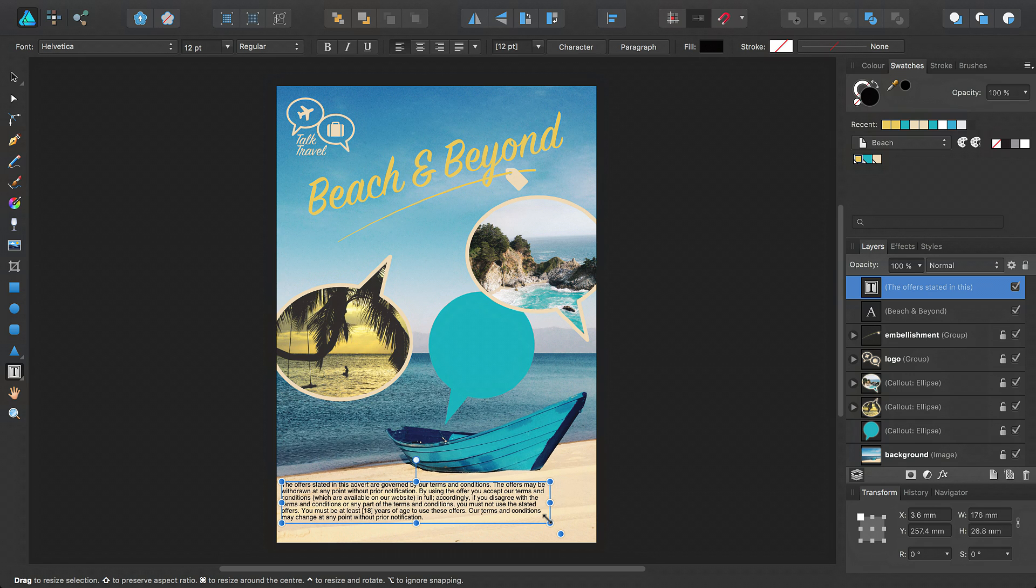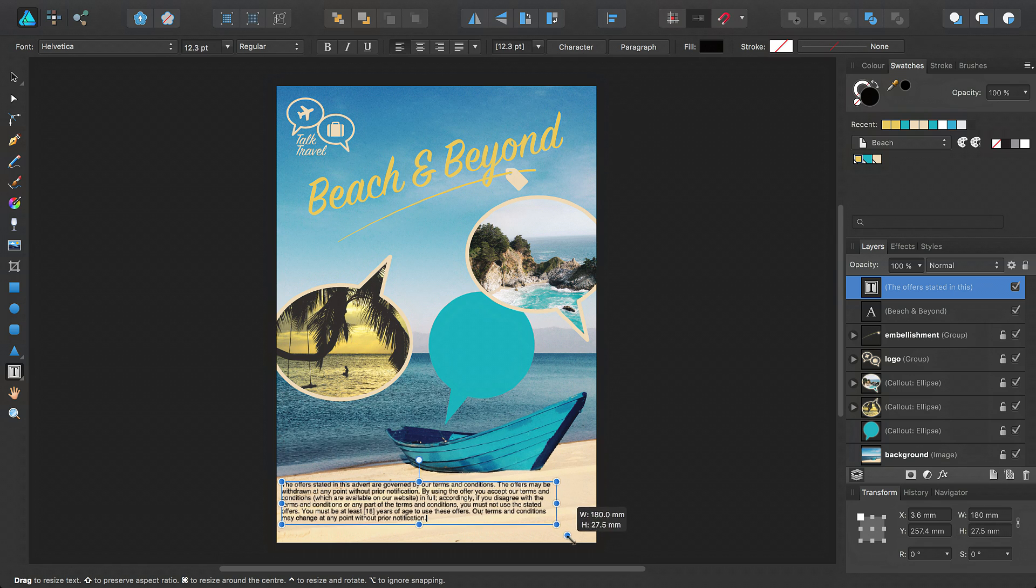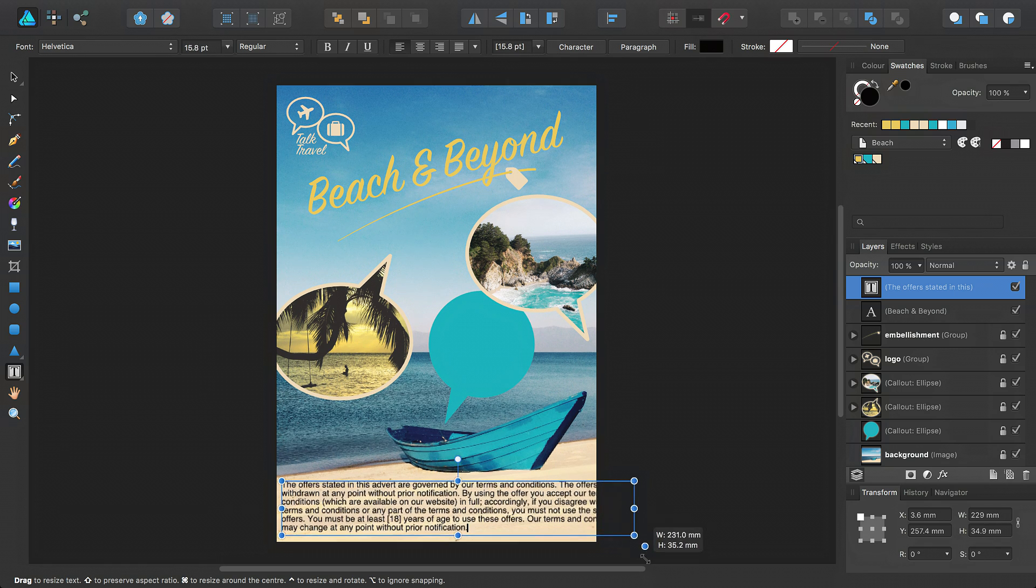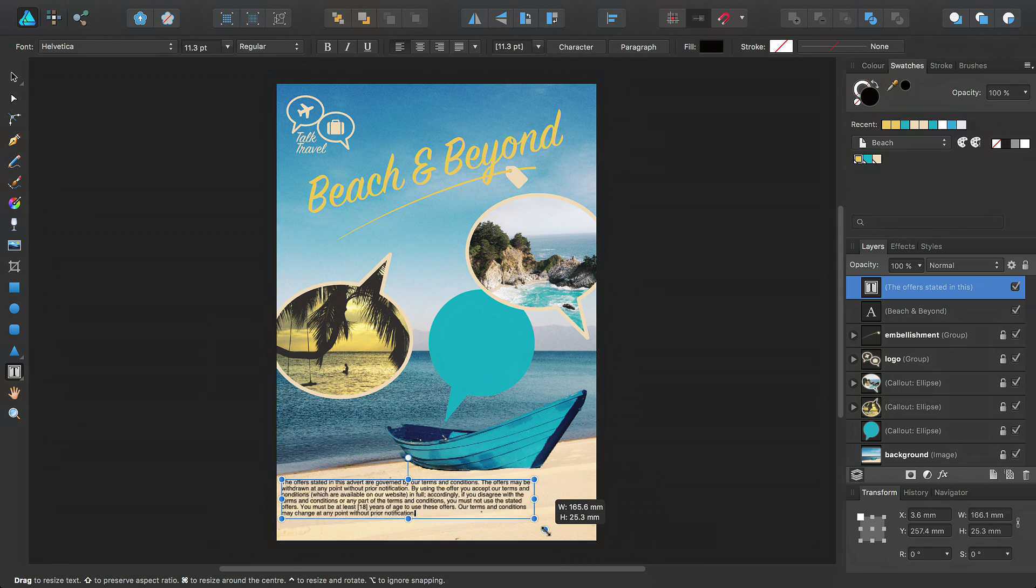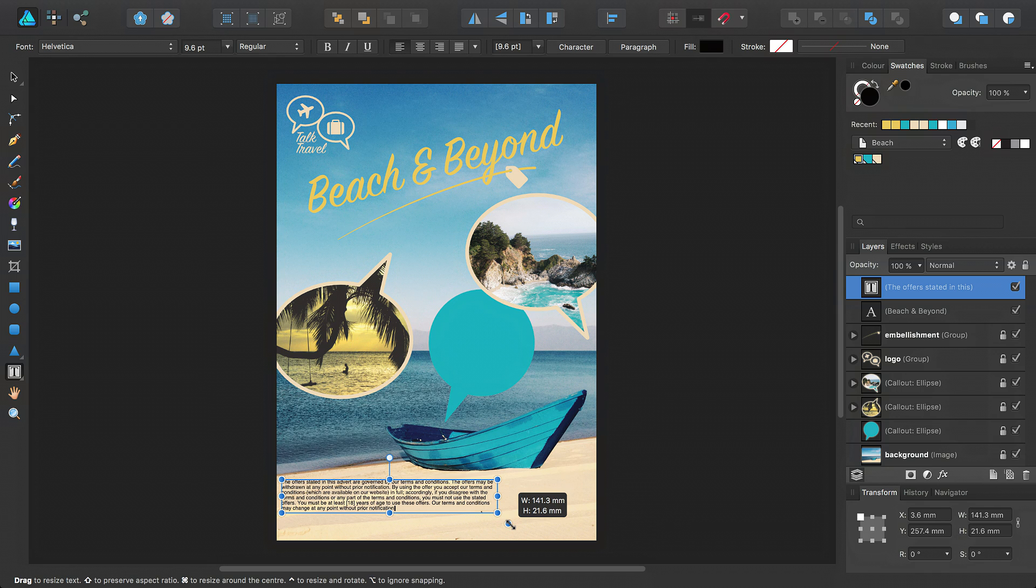You may have noticed this extra handle here, which extends from the text frame. If you drag this handle, the text inside will not reflow, but will resize to match the frame size.